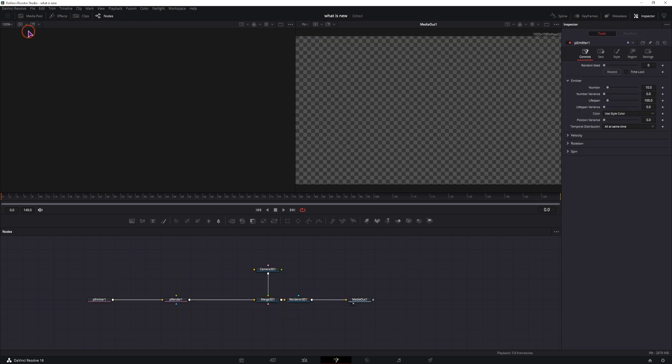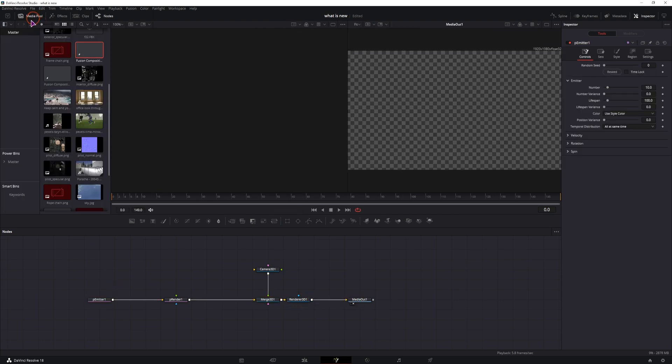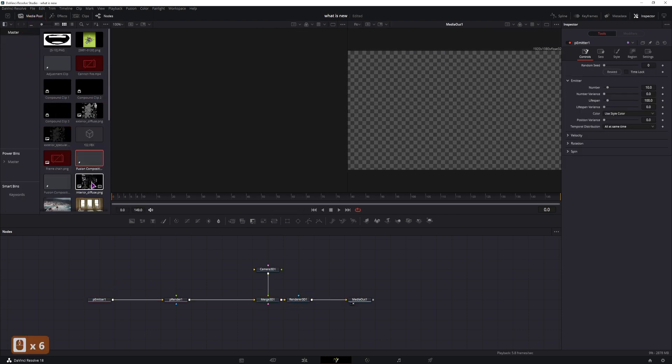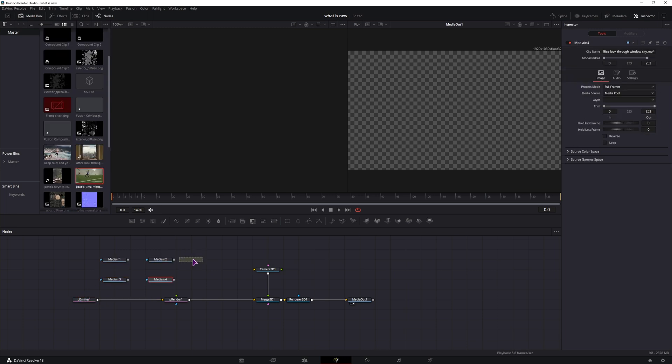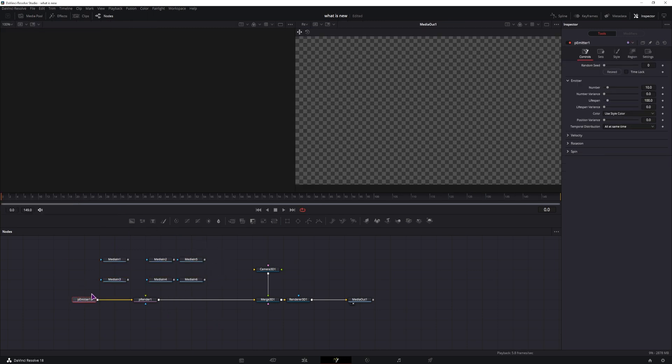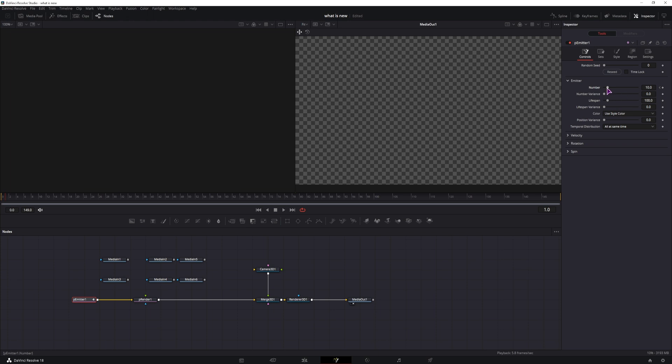Now, let me just see what I have in the media pool. So I have an image sequence, I have 6 media in total. So for this example, what I'll do is I'll spawn 10 practicals and disable them on the next frame and just increase the lifespan to 150.